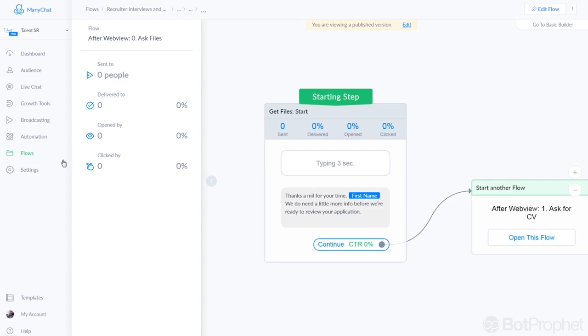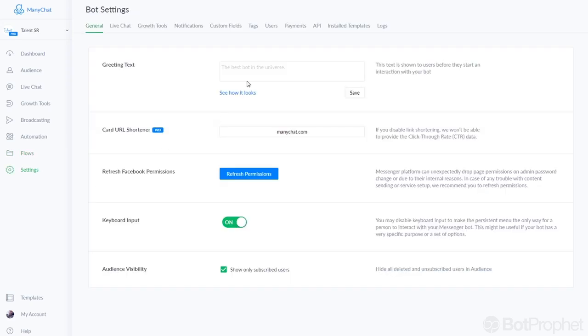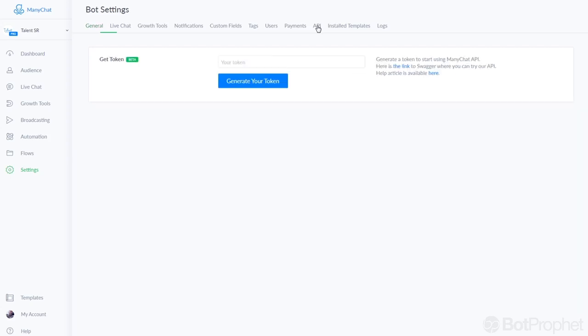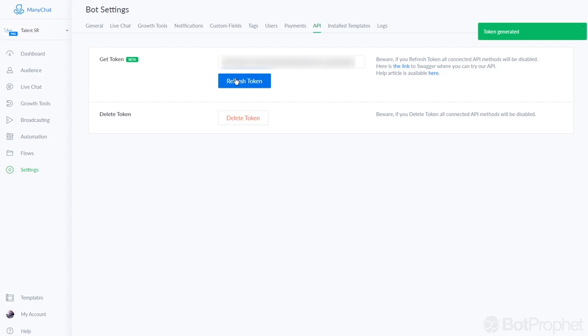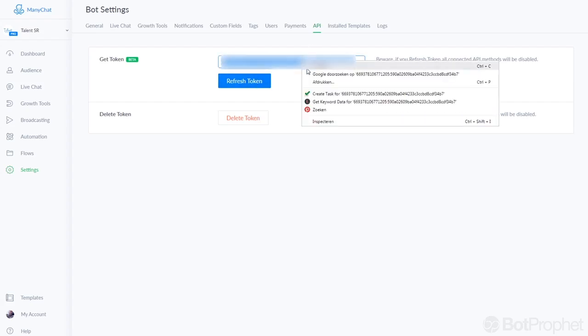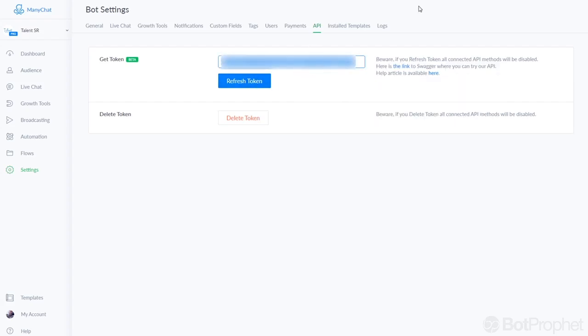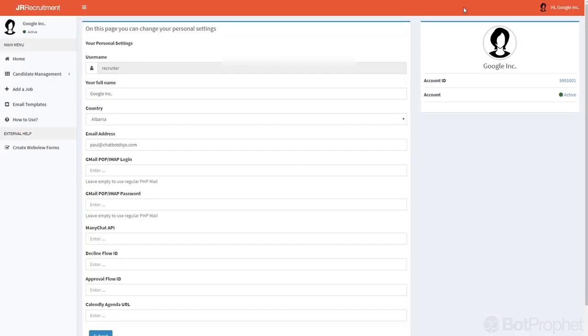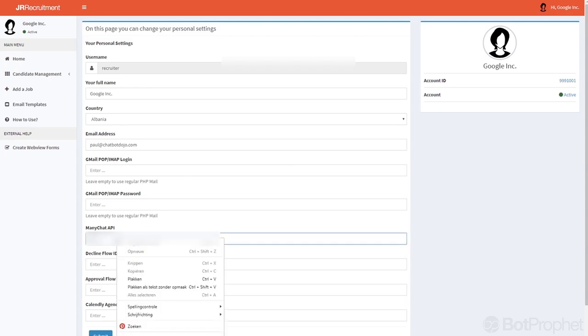Let's just show you that for a second. Here it says API and you click generate token as we just did and you will get this token, so you just copy that and put that in here.